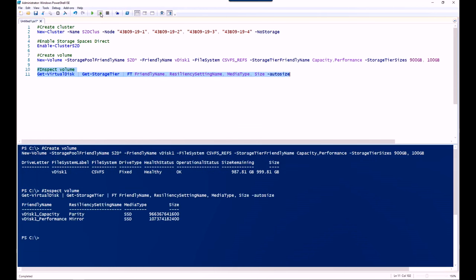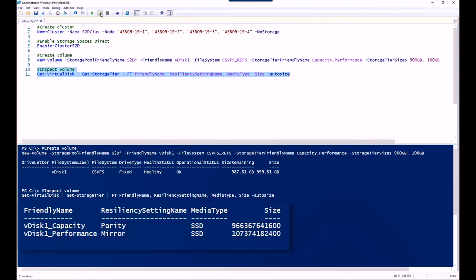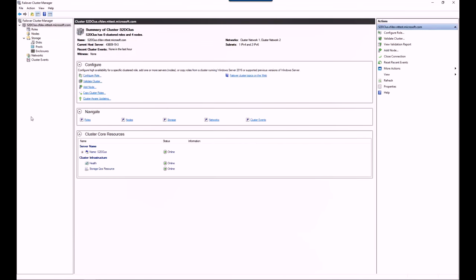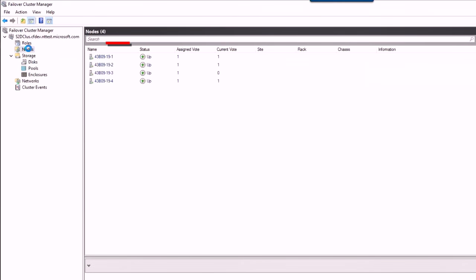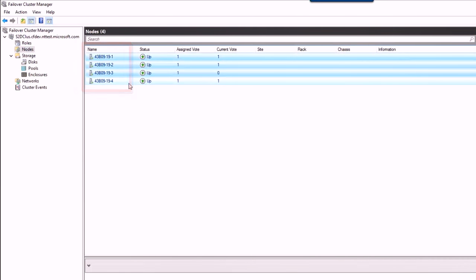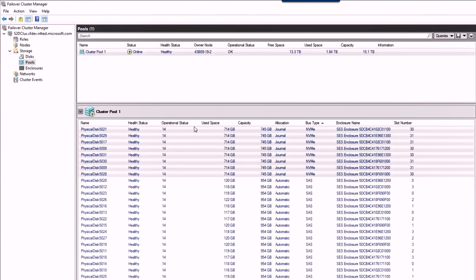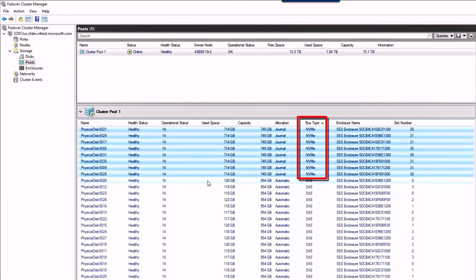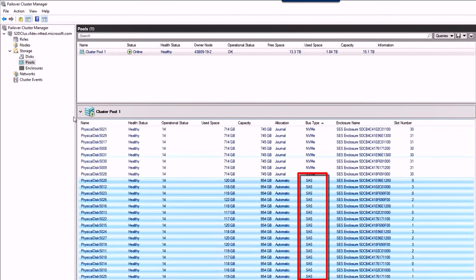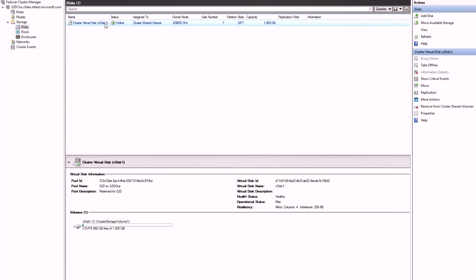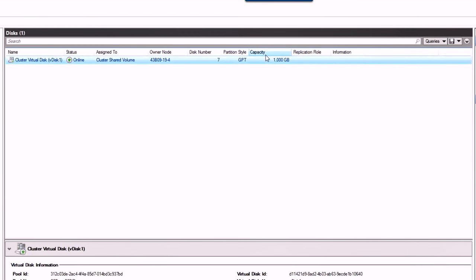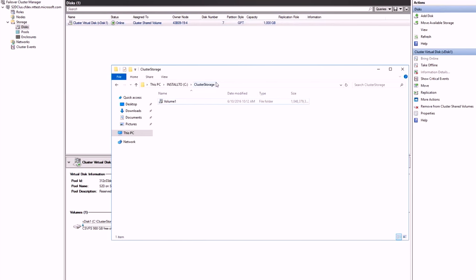I've got a one-terabyte disk, and I'm going to allocate 900 gigs to my capacity tier and 100 gigs to my performance tier. Under the covers, that creates a parity tier of 900 gigs and a mirror tier of 100 gigs. Let me show you this in Failover Cluster Manager. Here are my four nodes. If I go look at the pool, I've got my NVMe devices, and I've also got a set of SAS SSDs — so this is an all-flash, very high-performance system, though it could be low-cost SATA drives as well. The disk shows up under the cluster storage namespace, so it's the exact same experience as using a traditional SAN. Just those simple three cmdlets to set it up, and it's everything you've been doing for the last couple of releases.